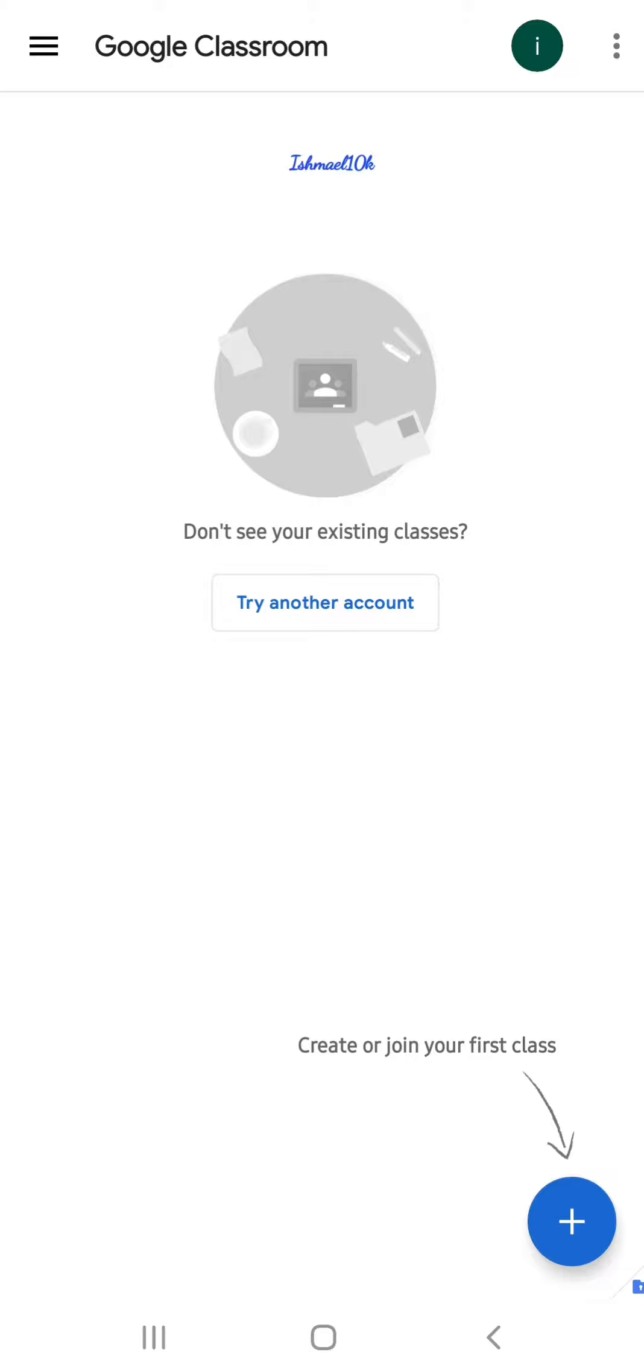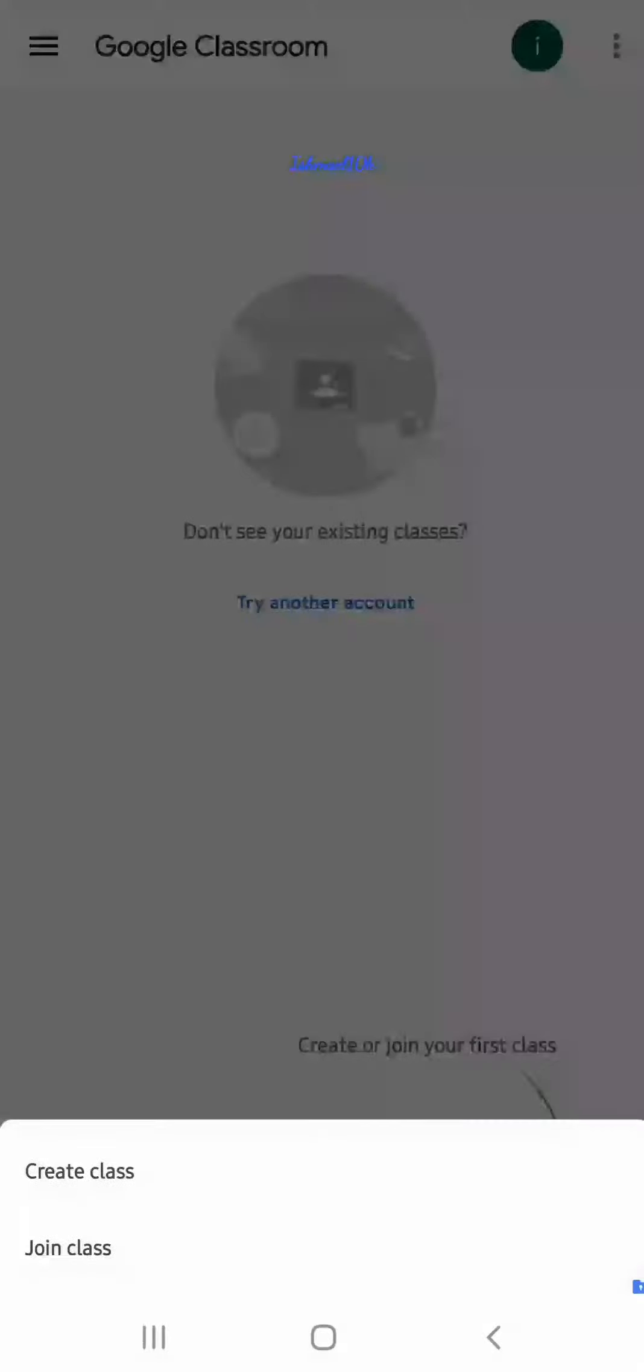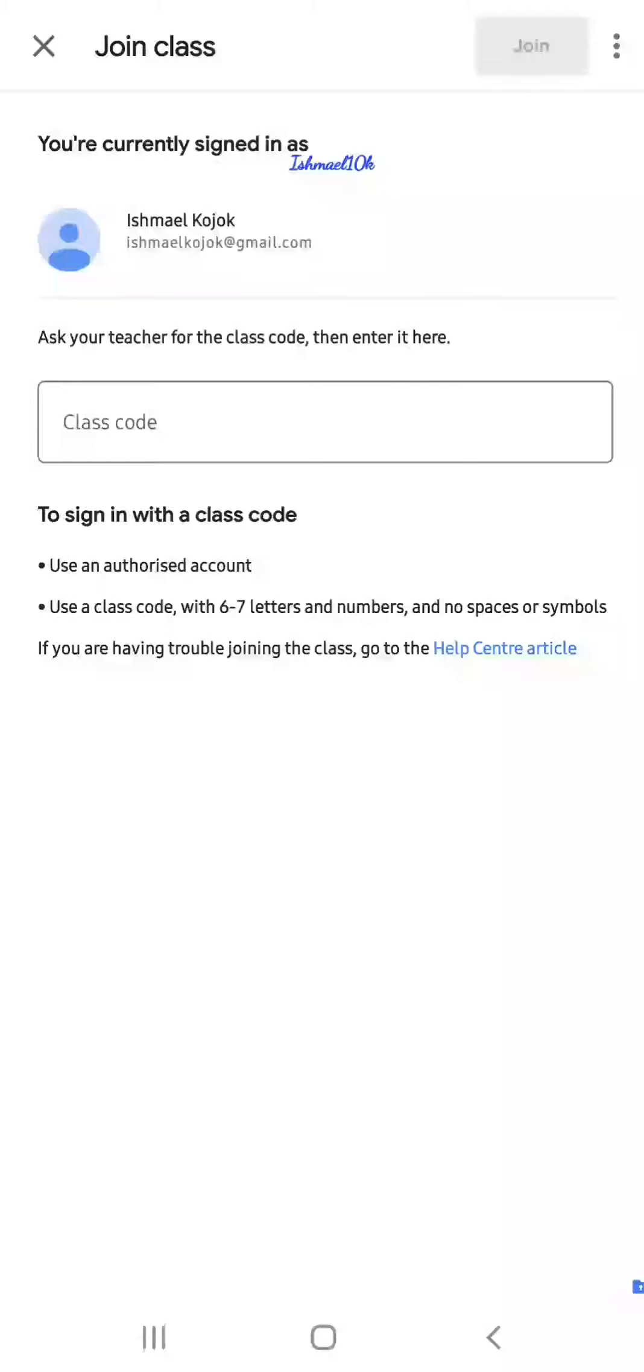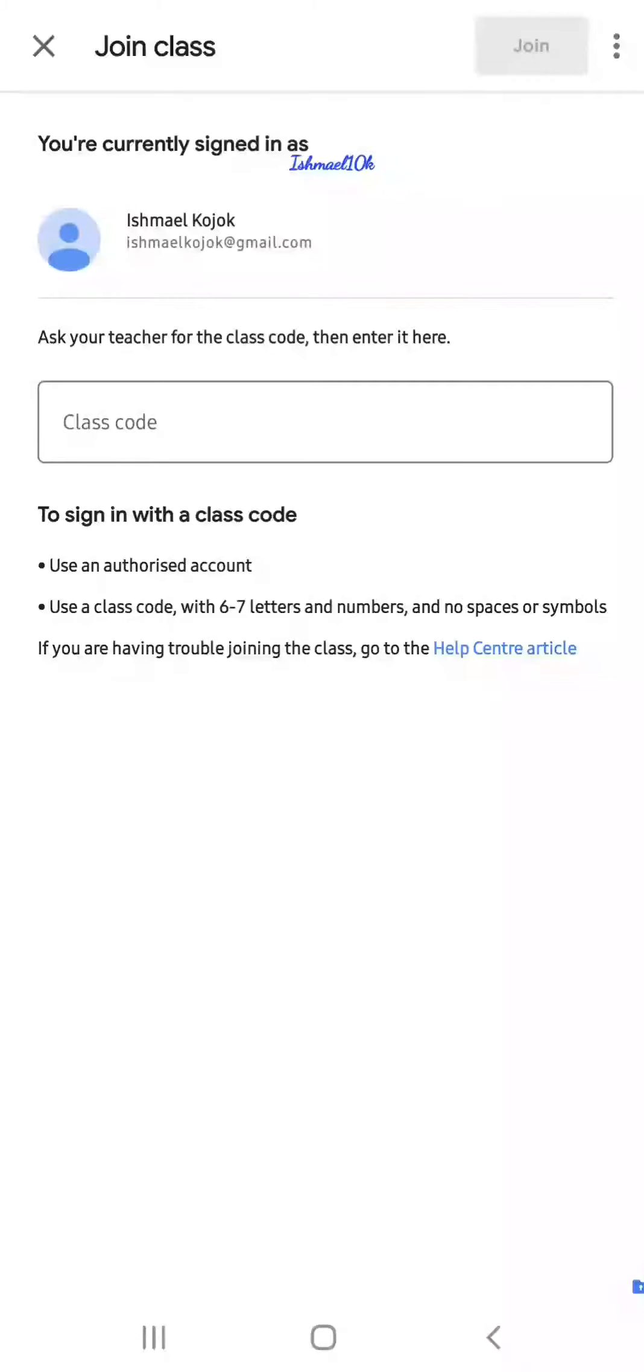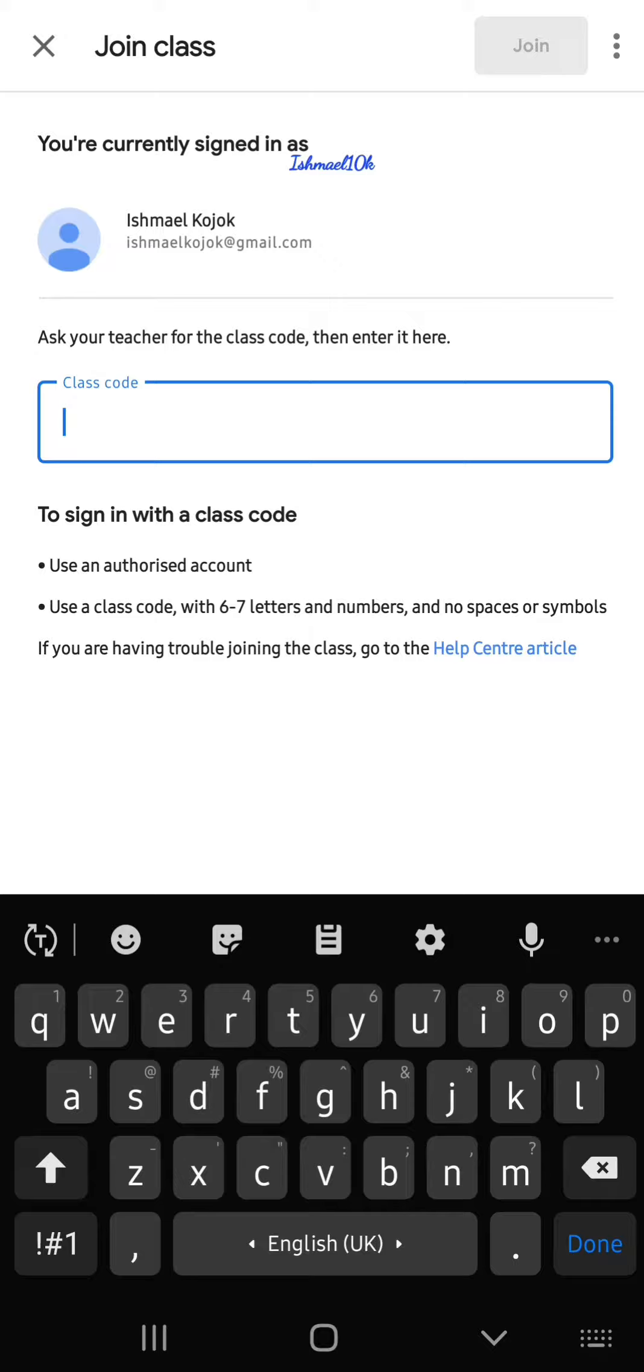After you click the plus, they will ask you: create class or join a class? You say join class. Here is where you enter the code your lecturer will give you. Immediately enter the code and it will open for you.